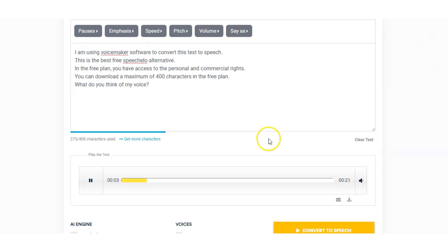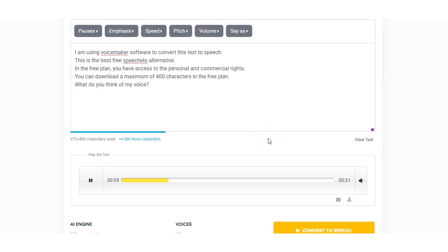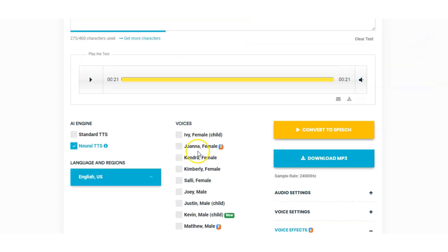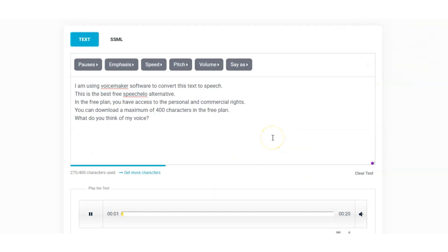A13 voice demo (first): "I am using Voicemaker software to convert this text to speech. This is the best free Speechelo alternative. In the free plan you have access to the personal and commercial rights. You can download a maximum of 400 characters in the free plan. What do you think of my voice?" And we listen to the other A13 voice, Jenny. [Jenny demo plays.] I think the A13 voices are very, very good.